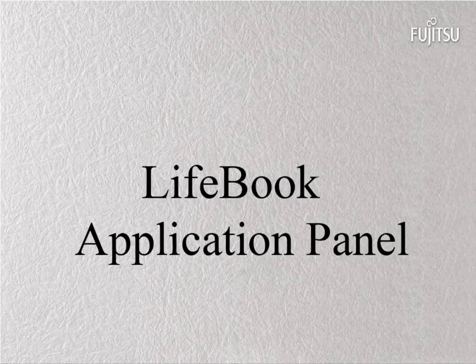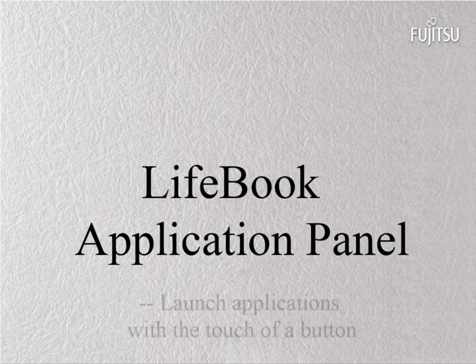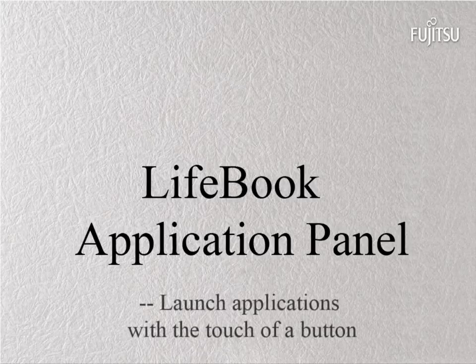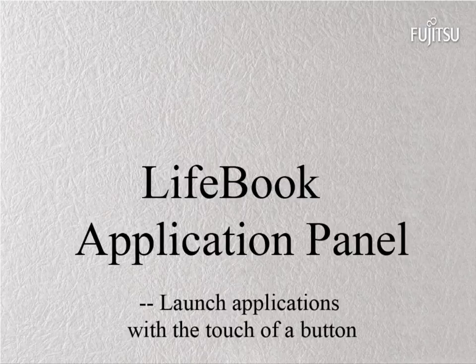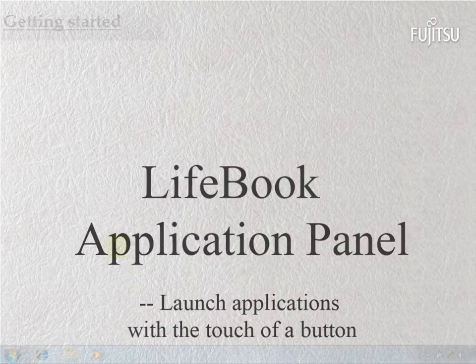Welcome to the video tutorial of LifeBook Application Panel. It allows you to launch applications with the touch of a button.